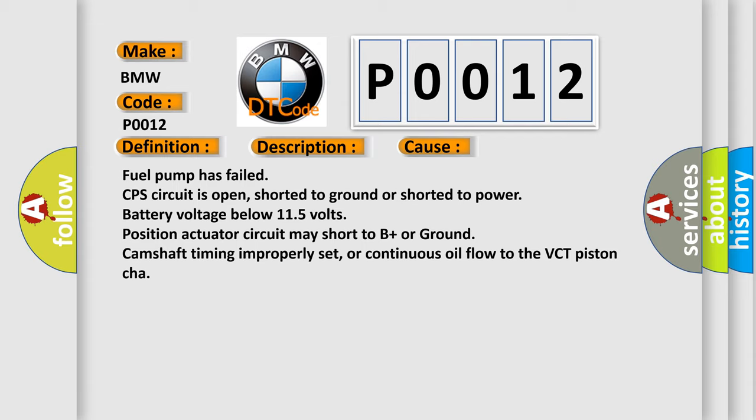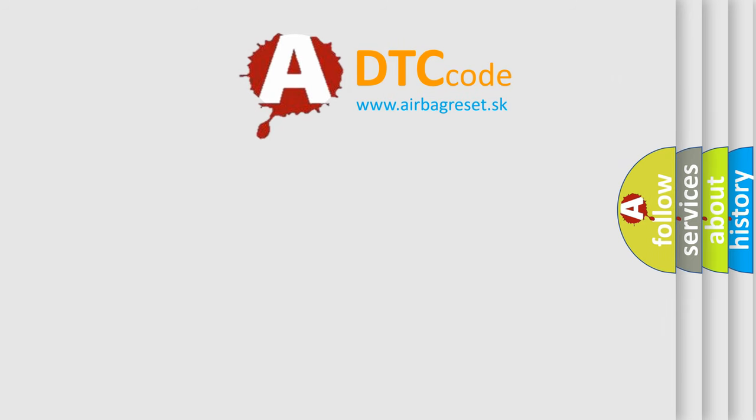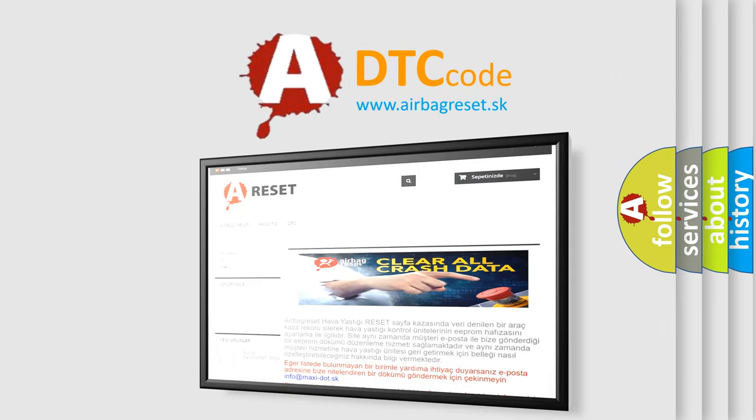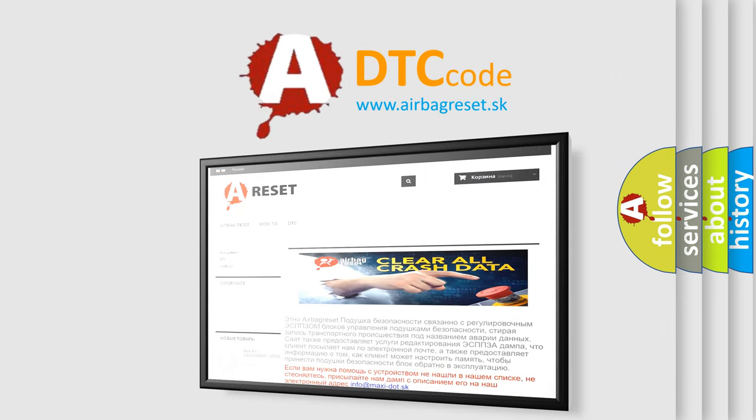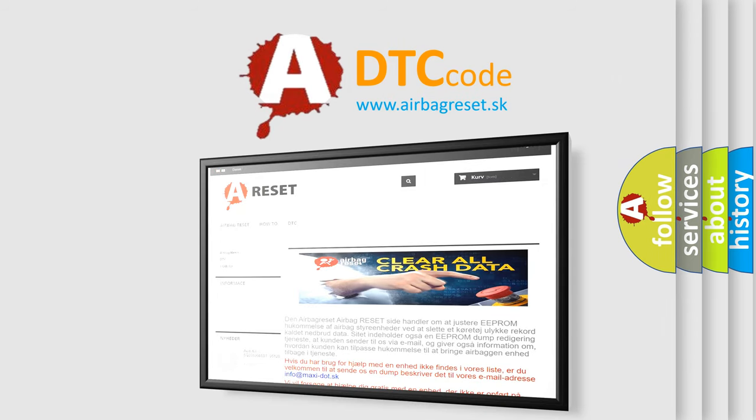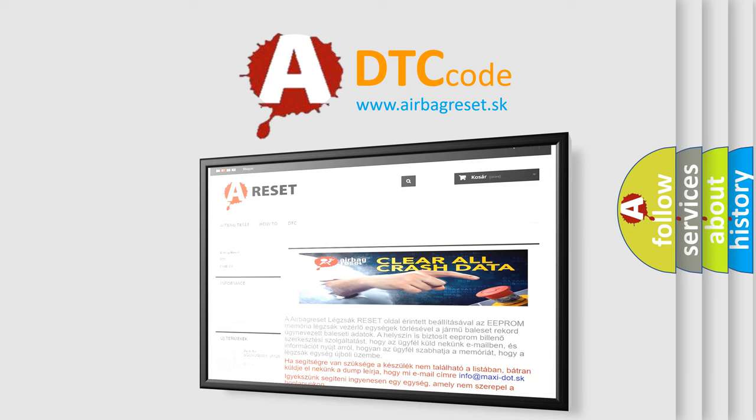The airbag reset website aims to provide information in 52 languages. Thank you for your attention and stay tuned for the next video.